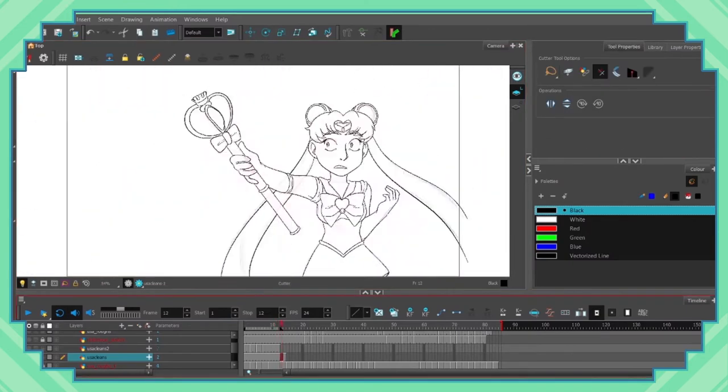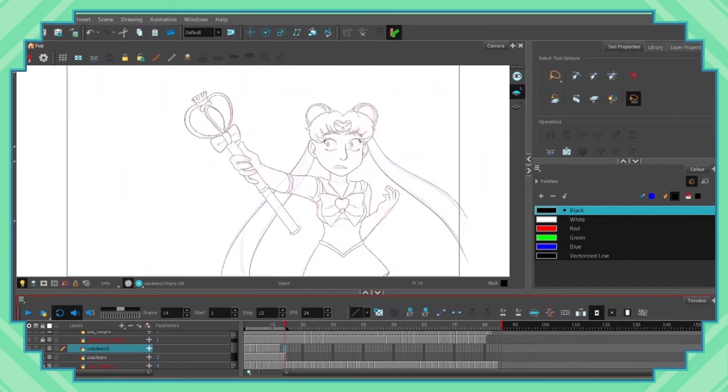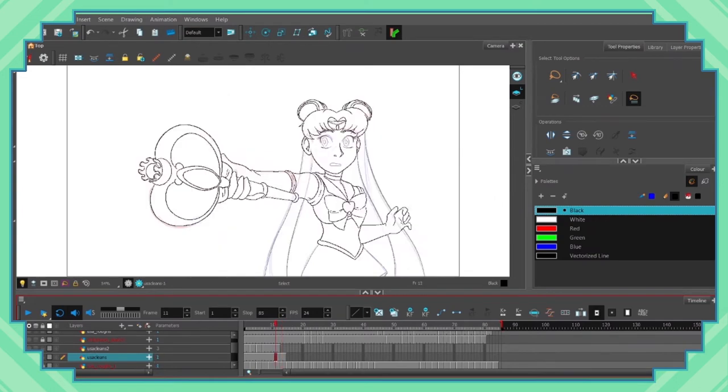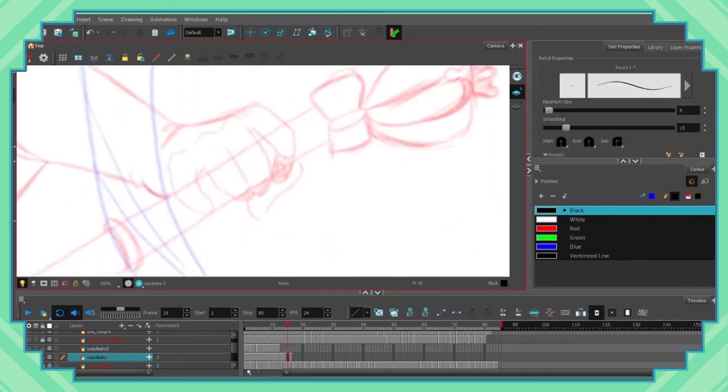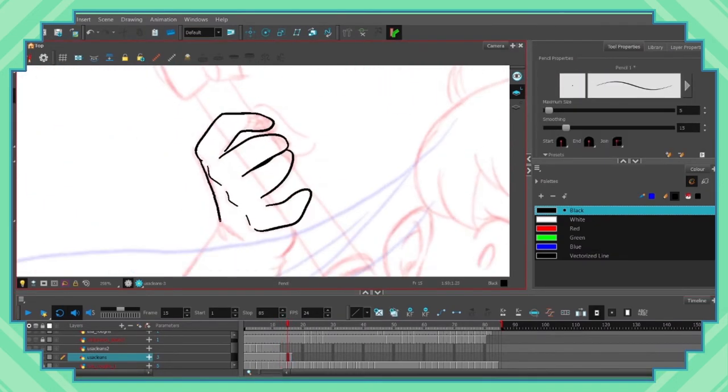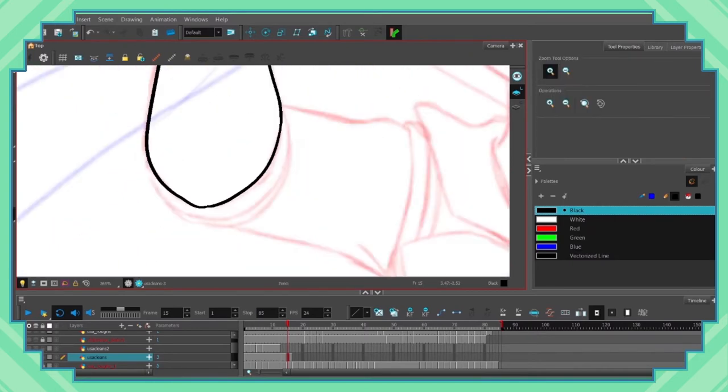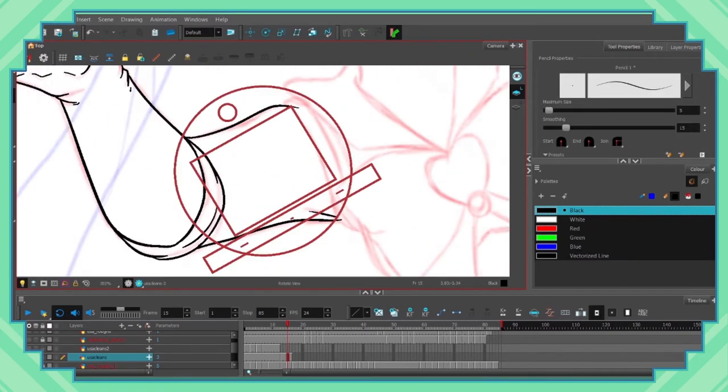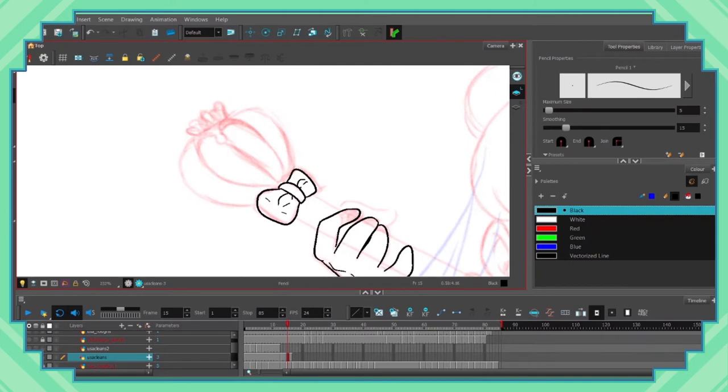This is all well and good, but there are some cons that come with Art Fight as well. The main con I believe is the preparation. A lot of people's OCs will develop and change as the creator continues to draw them, so by the time next July rolls around and you still have last year's ref sheet up, it can sometimes be a bit of a mad dash to update and change things before the challenge begins.